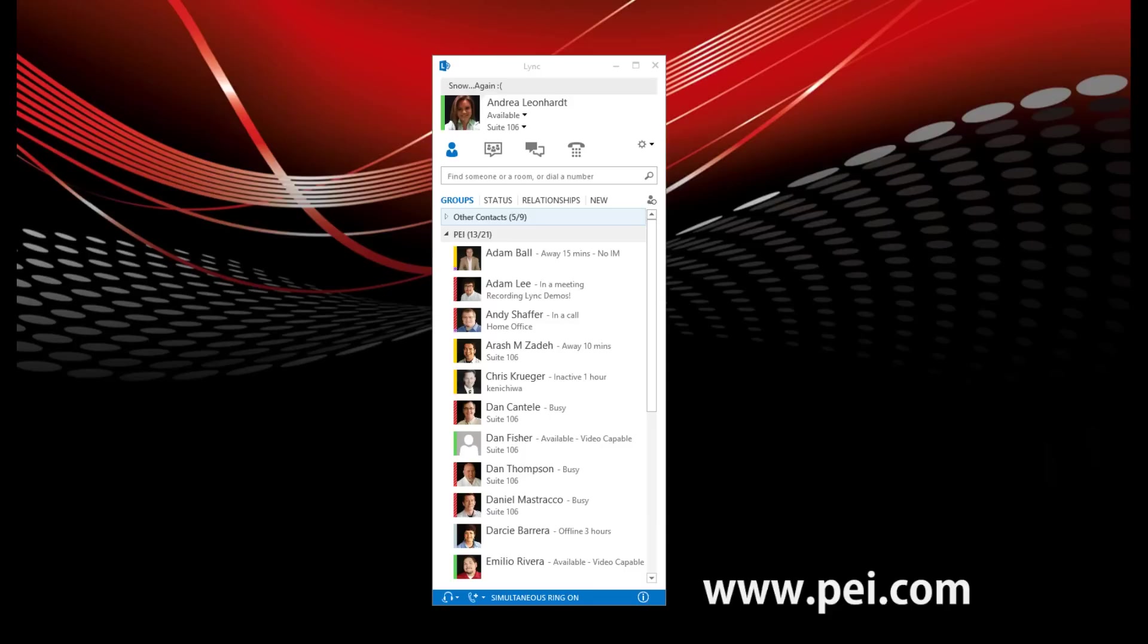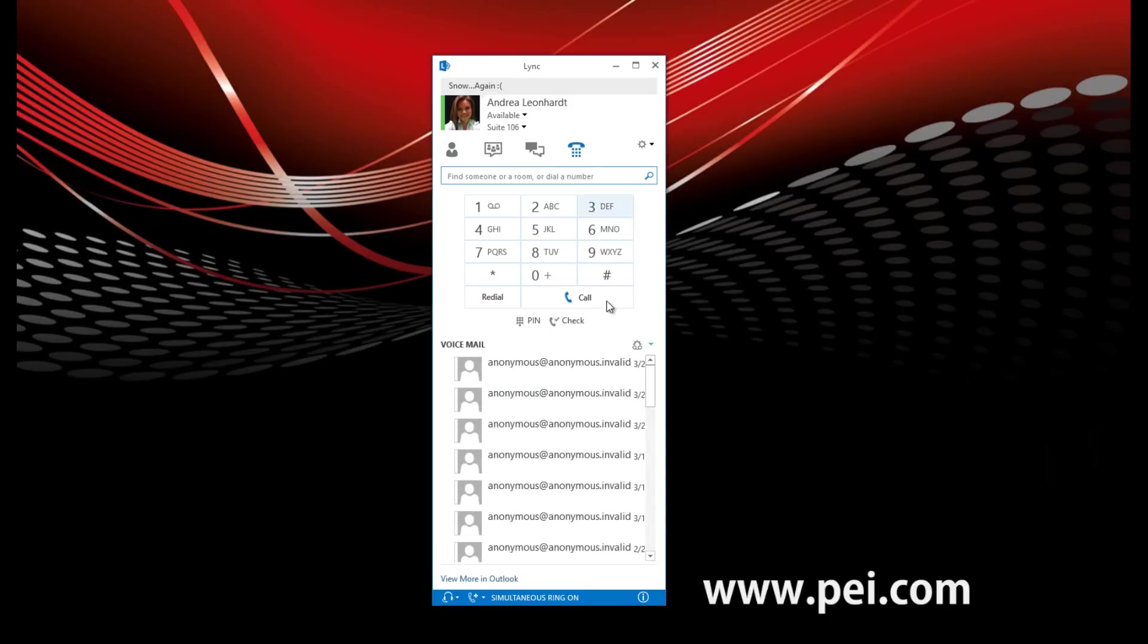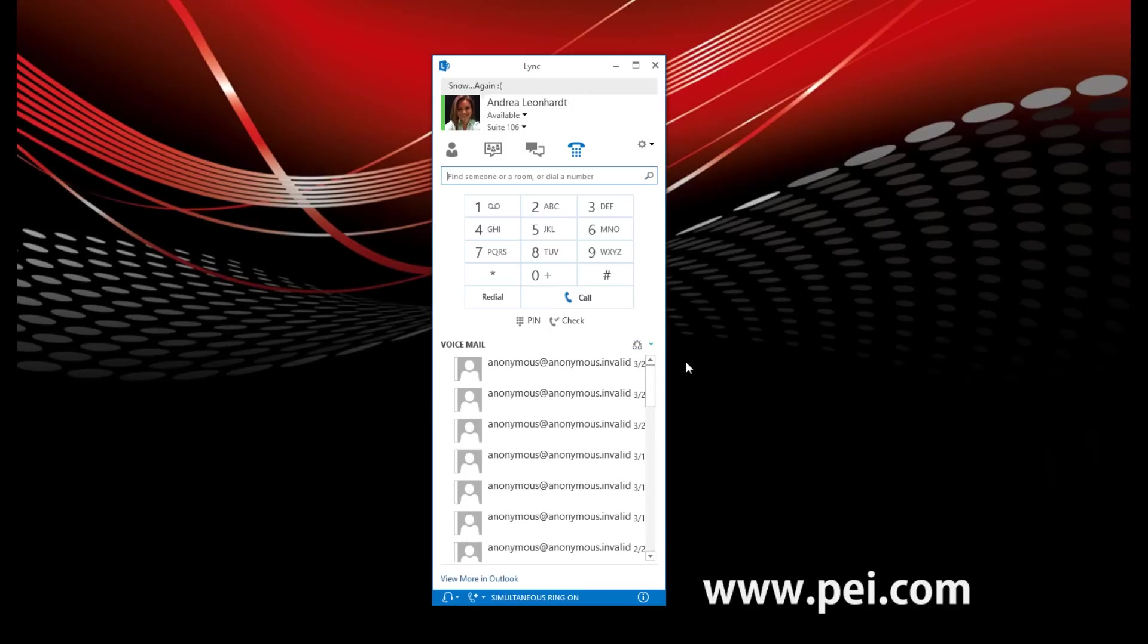To access the voicemail feature, click on the phone icon at the top of your Lync screen, and click the down arrow next to voicemail, and call voicemail.